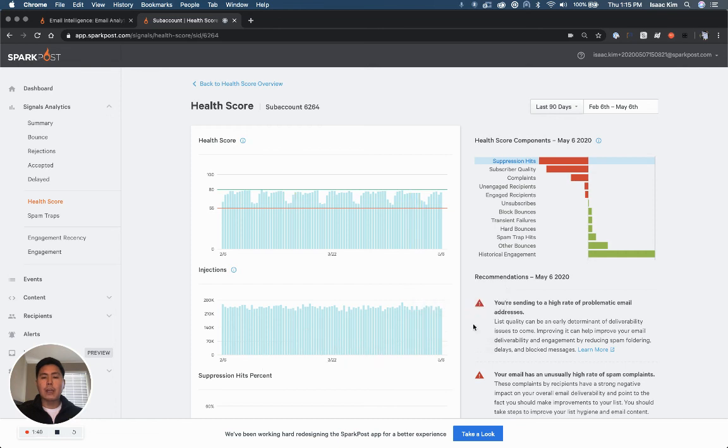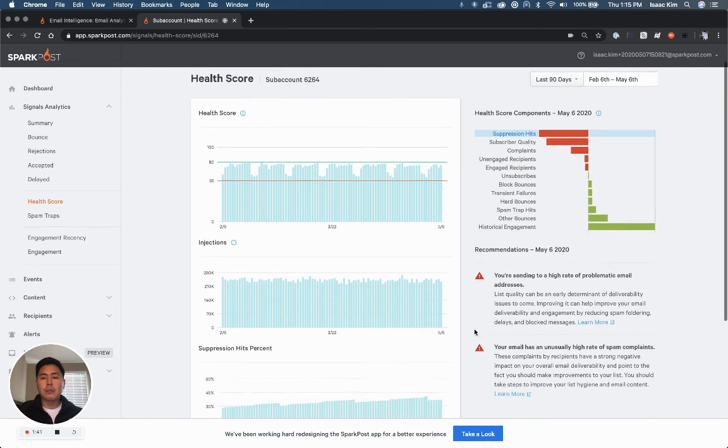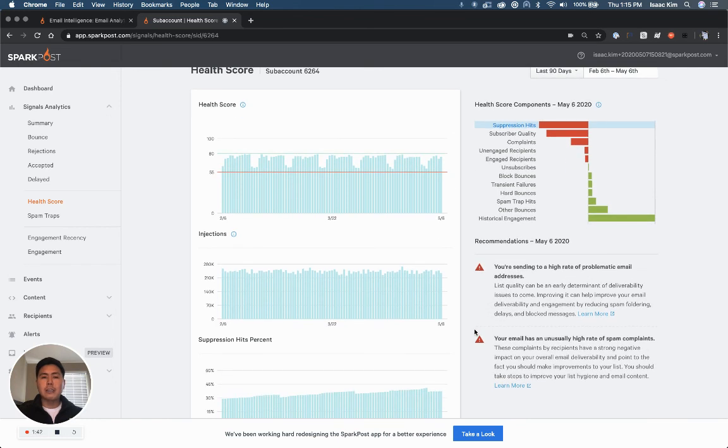I can look at recommendations down below, and I can see here specifically that I need to make improvements with my list quality as well as performing list hygiene.